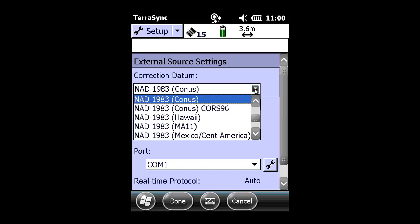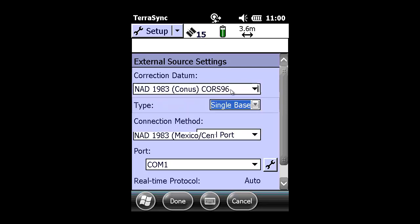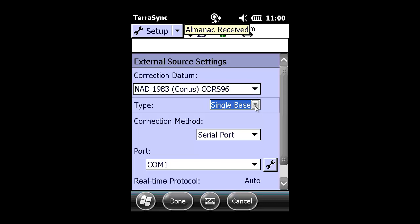However, in today's example, our real-time source is operating on a transformation or a datum that's different than what we're trying to tie into. So we do need to apply a real-time datum transformation by applying a NAD-83 CONUS CORS-96 transformation.